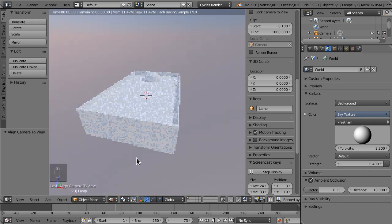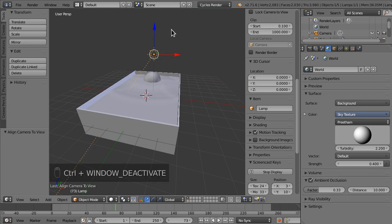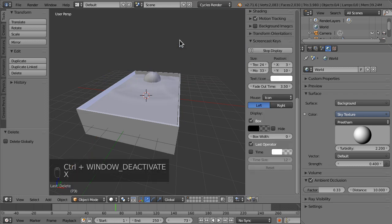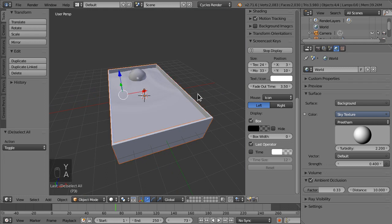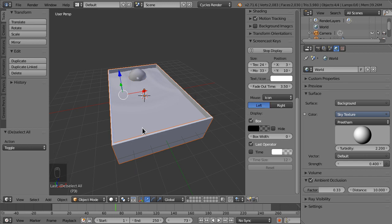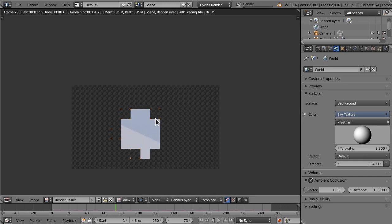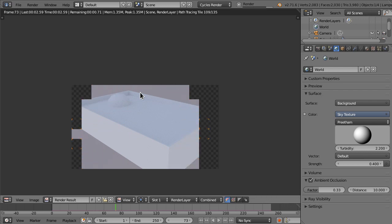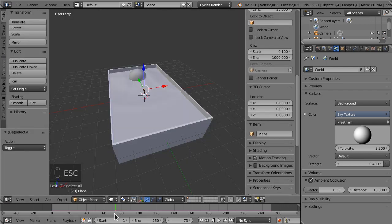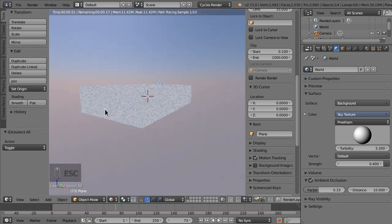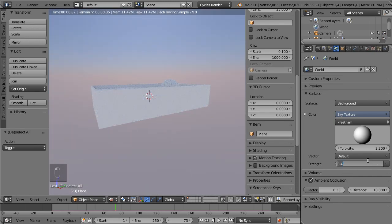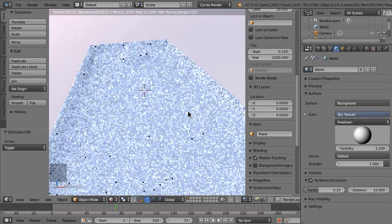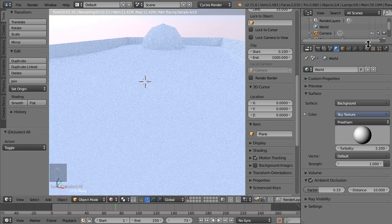Now that we've set it to that, we actually don't need a sun. We can just have the environment actually lighting the whole thing. If we go into render it again, you can see the environment is lighting the whole thing.